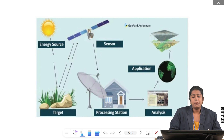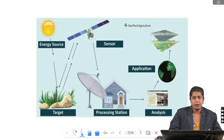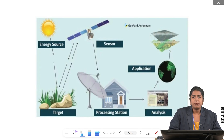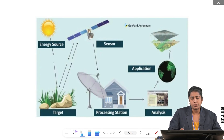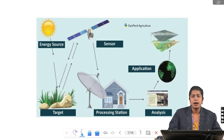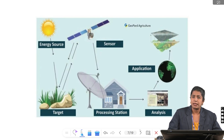This image shows the basic process of remote sensing in agriculture. The sun acts as the energy source, sending radiation to the crop field, which is the target. The reflected energy is captured by the sensor on a satellite and the data is then transmitted to a processing station, where it is converted into usable information. Finally, this information is used for analysis and application through advanced software like GIS, transforming raw data into smart farming decisions — from sun to solution.